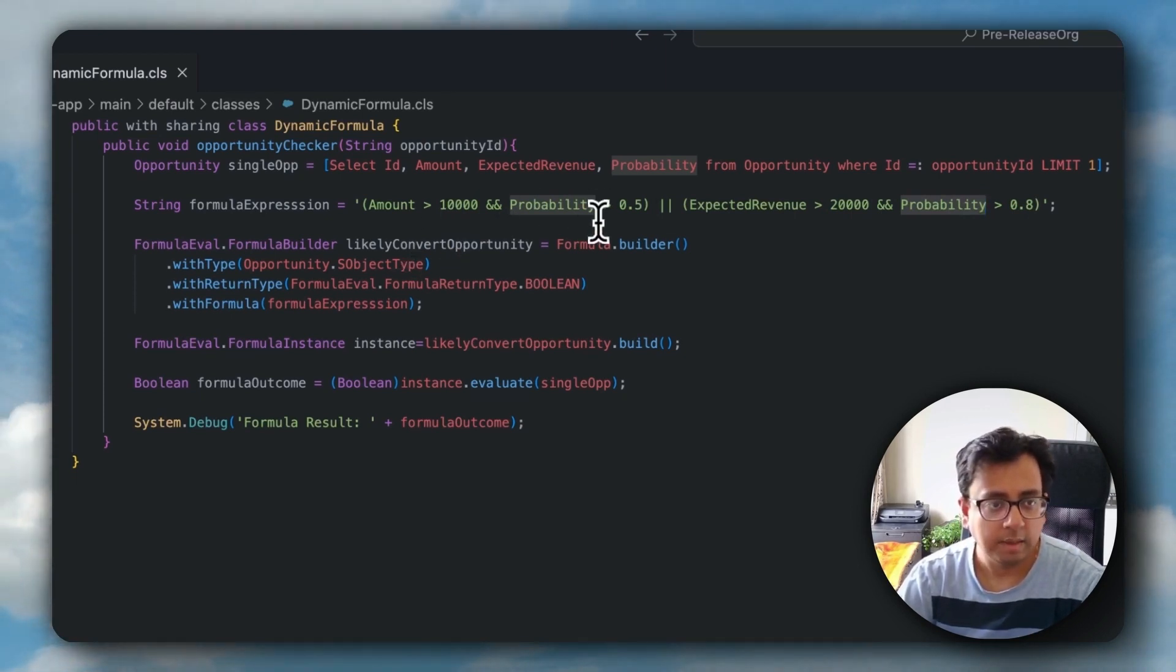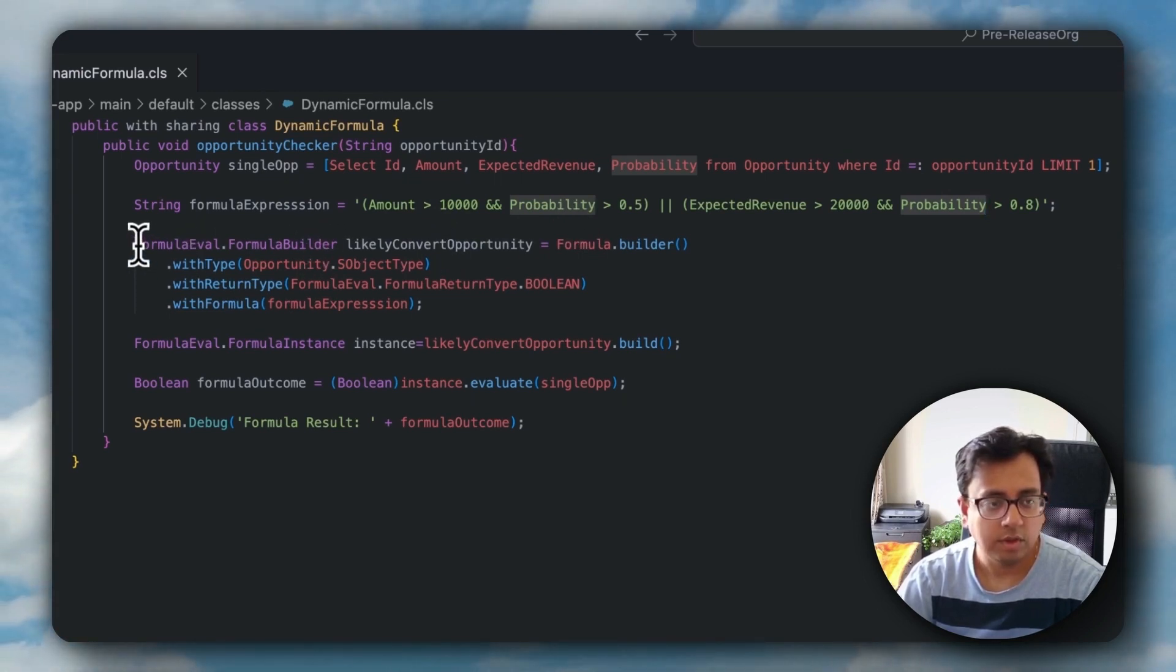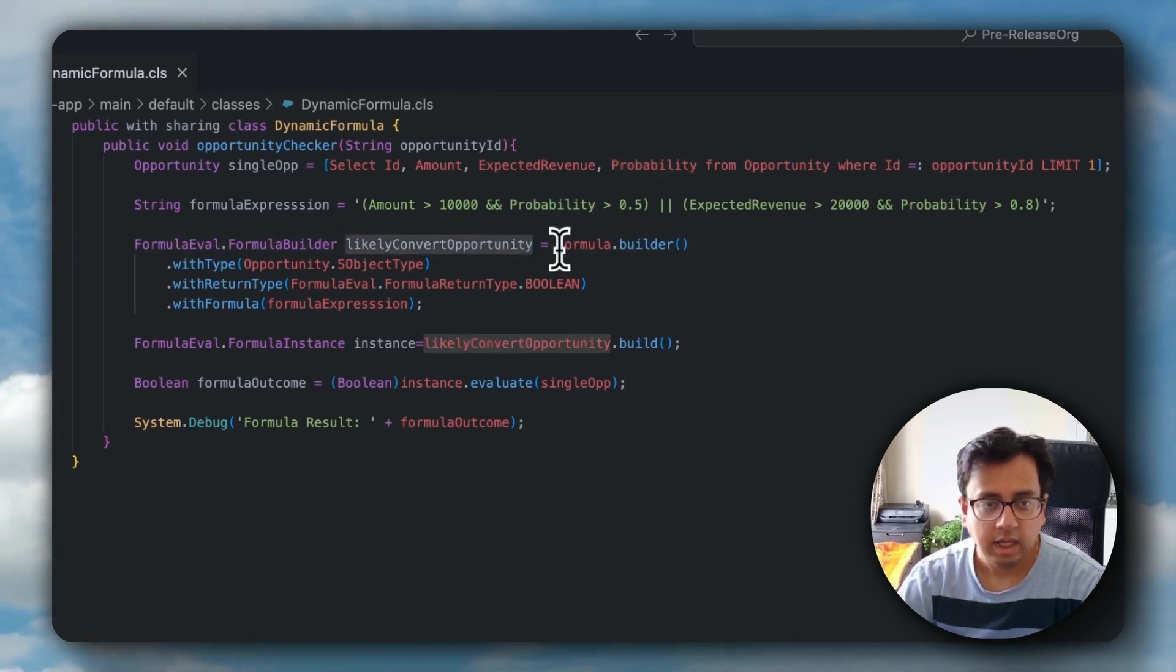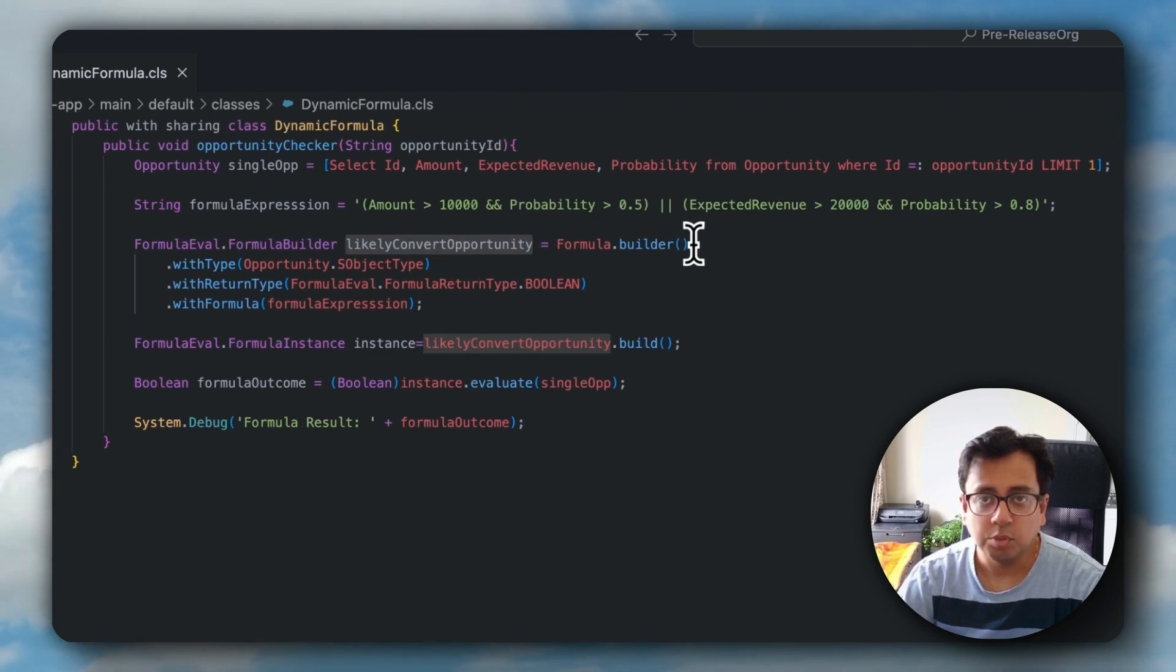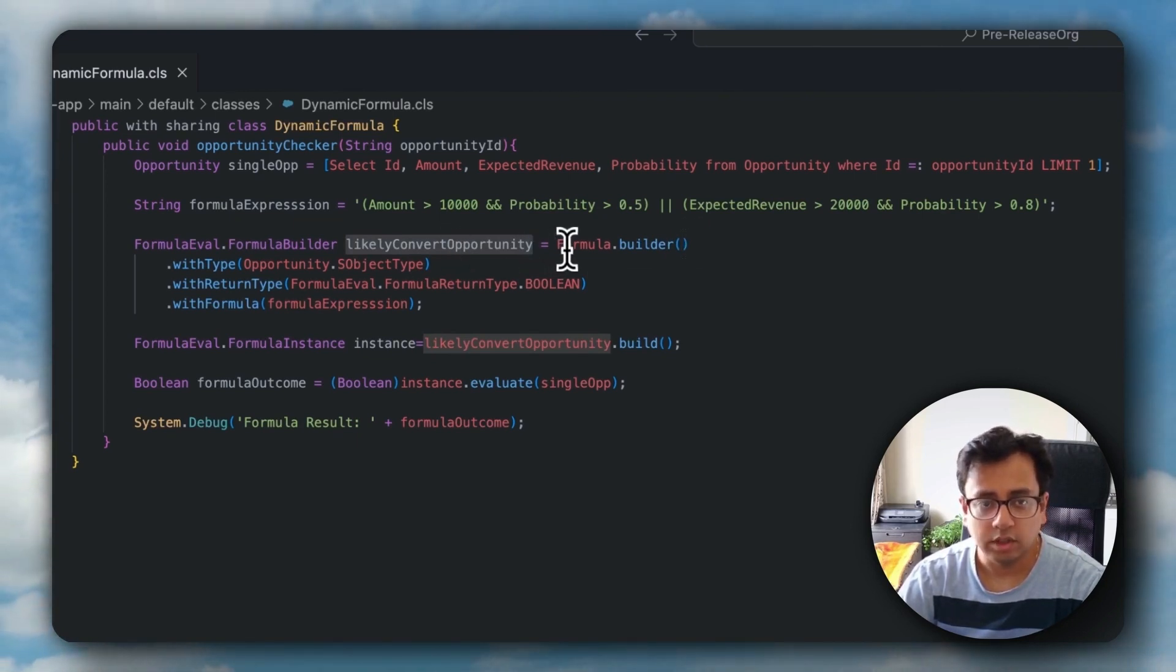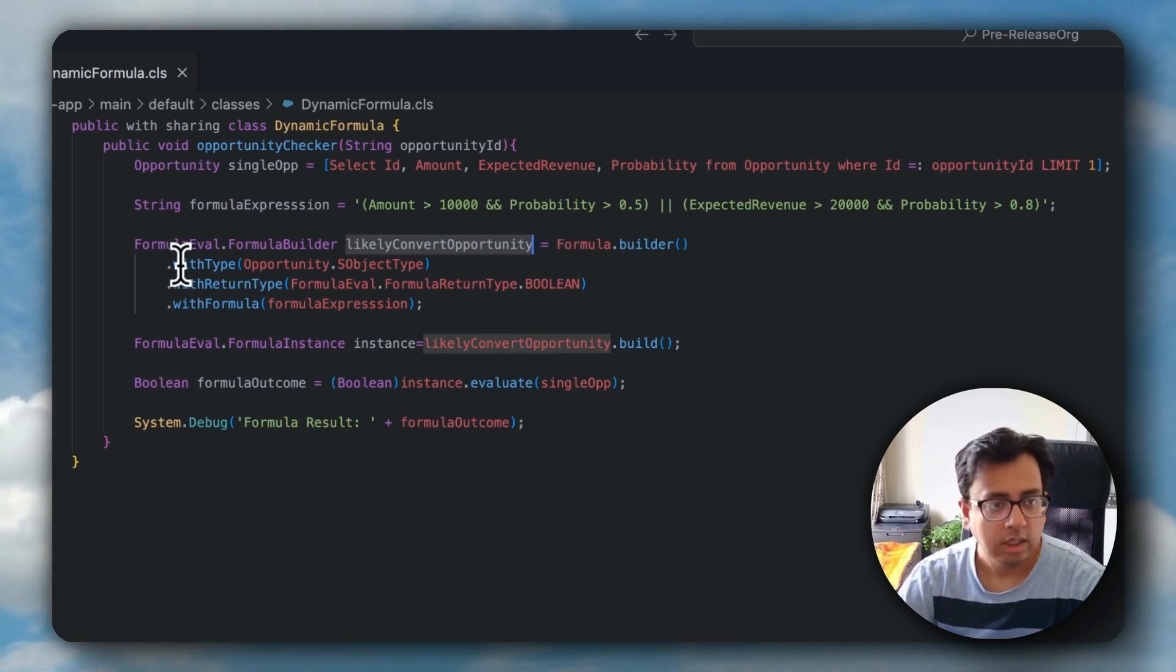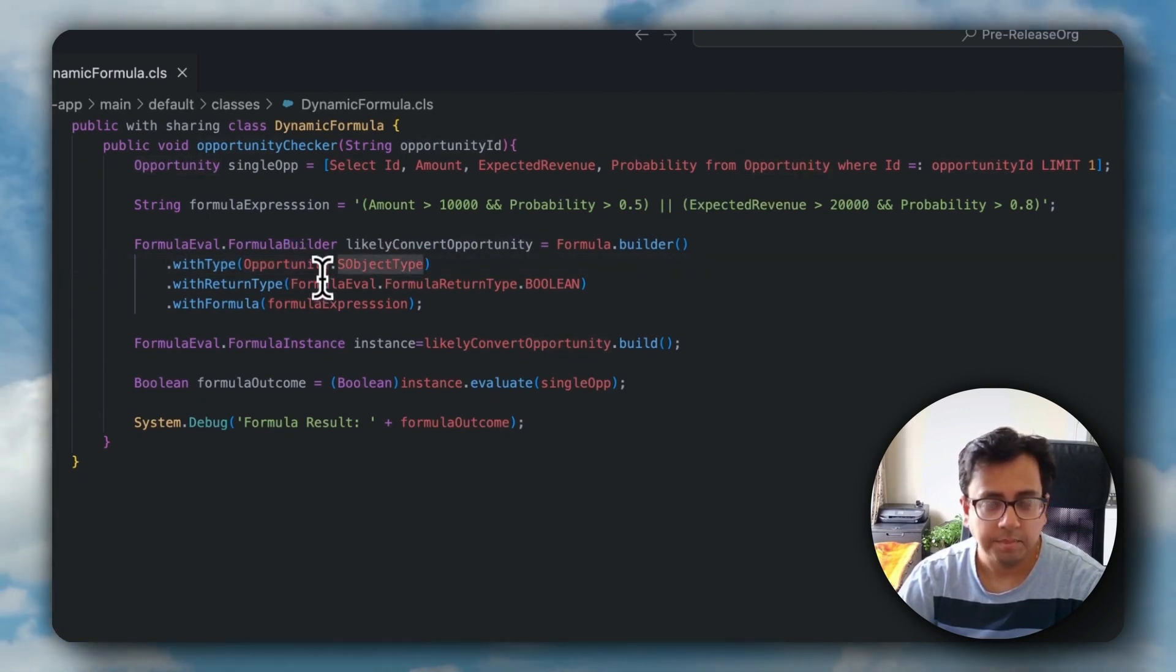The first thing I'm doing is instantiating a formula builder. The command for that is formula.builder. This is the instance variable name. And the method is formula.builder. With this method, I need to pass a few information. First information is what type of record this formula is expecting. Definitely, I'll be passing opportunity record. So with type, I'm giving opportunity.sObjectType.